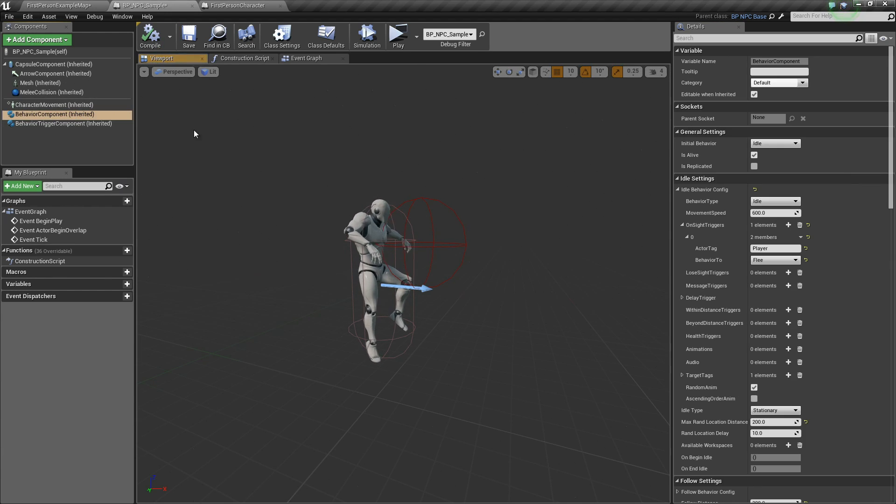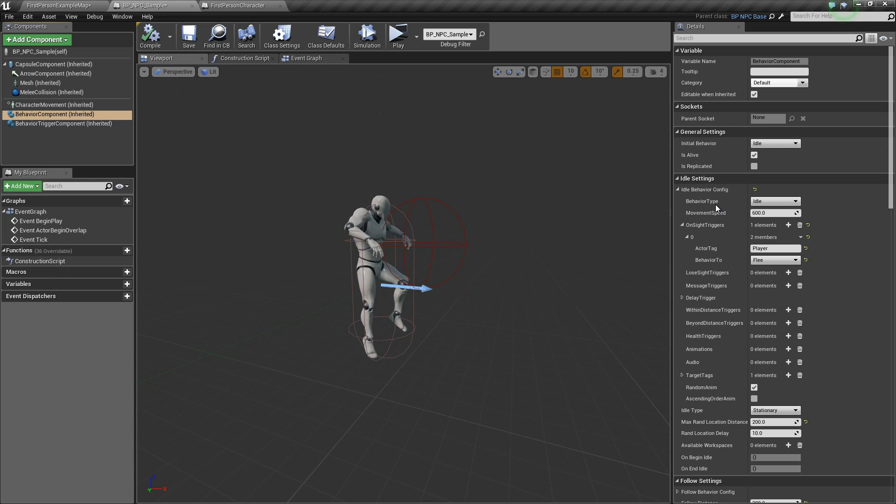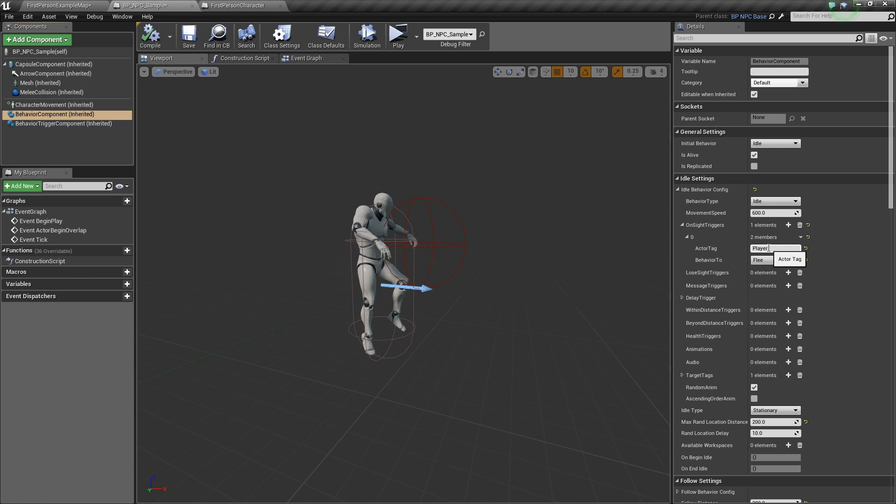Now, so basically, what this means is during the idle state, once it sees an actor with a tag of player, it will go to the flea behavior.